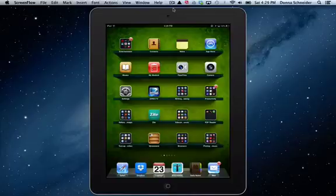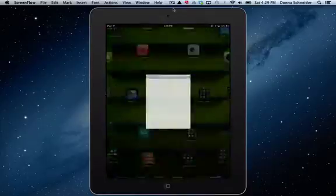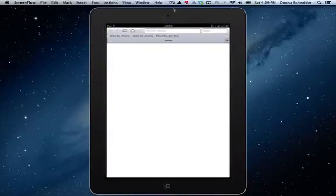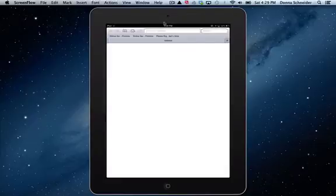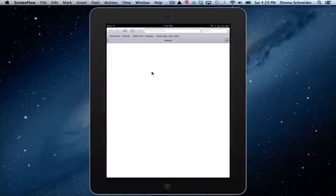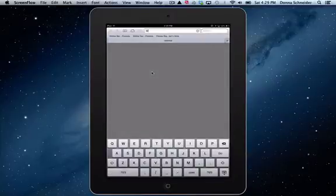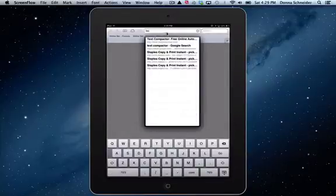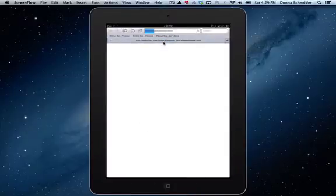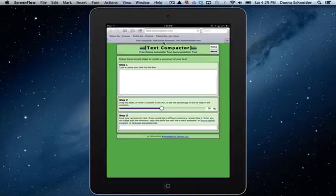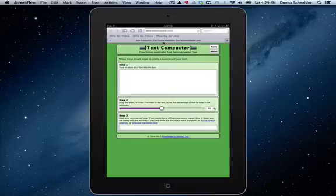So I'm going to open up Safari and in the address bar here, I'm going to put Text Compactor, Free Online Text Compactor. So that opens up the Text Compactor for me.